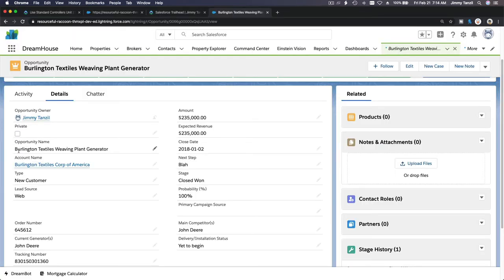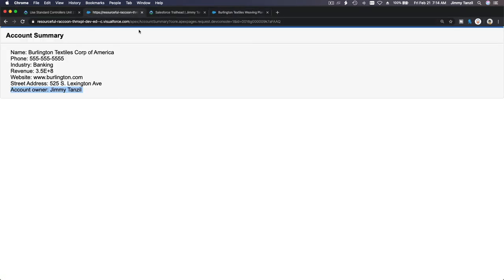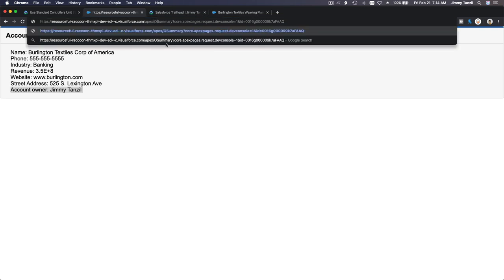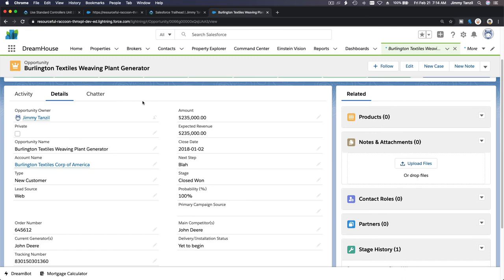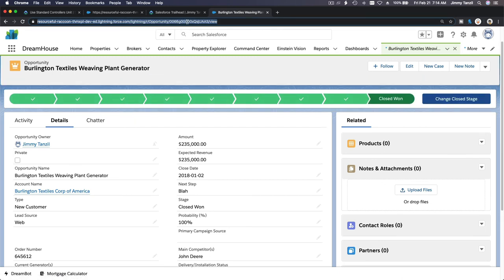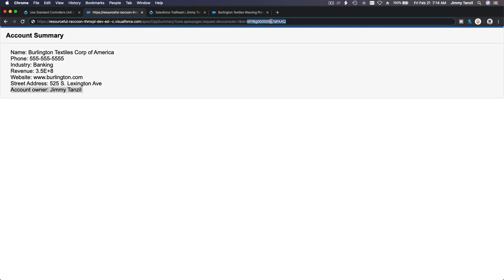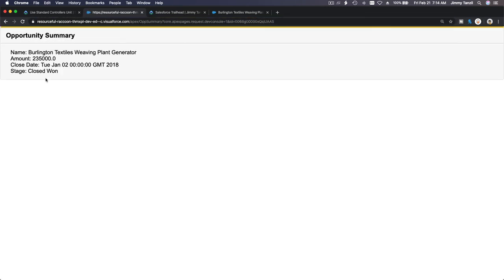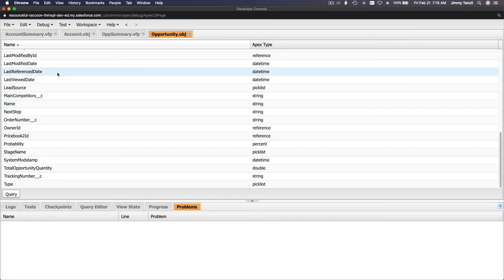Now I change the page name in the URL to 'op summary' and grab the ID of an opportunity — opportunities start with 006. I paste in the opportunity ID and hit enter — boom, Opportunity Summary. It shows the name Burlington Textile, the amount (which we can format with a currency function later), the close date (which we can also format), and the stage is 'Closed Won'. That's how a standard controller works with Opportunity.